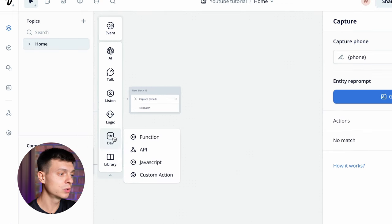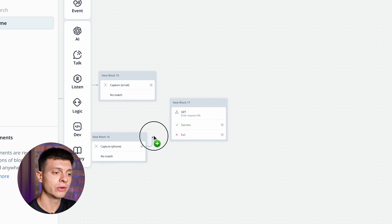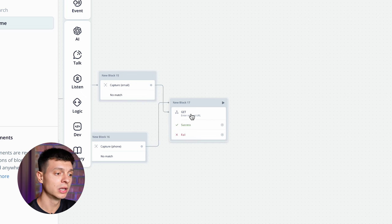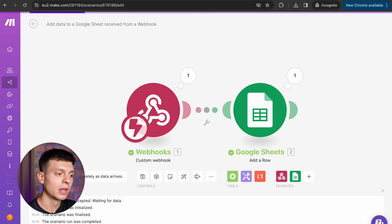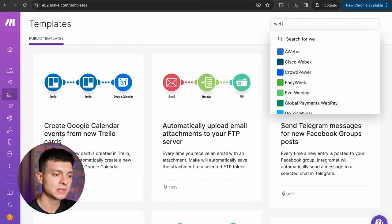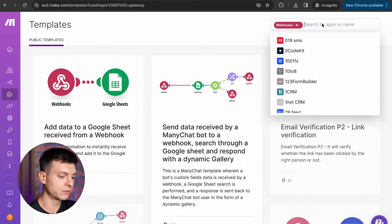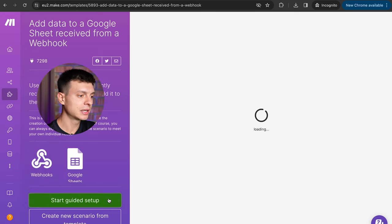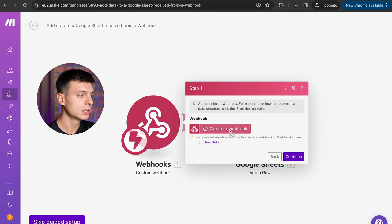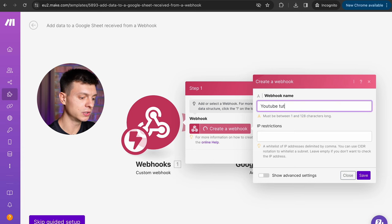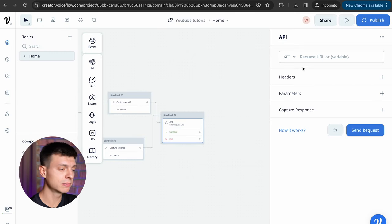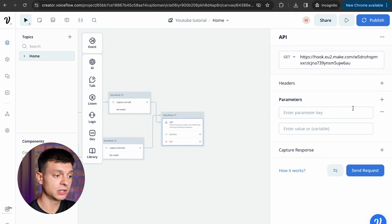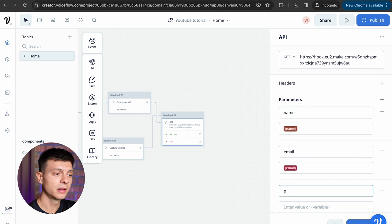And the last step is to connect it to make.com via API. So go to dev, API, drop a block here, connect the last two capture blocks to it and I need a webhook URL to paste into this field. So let's go to make.com, on the left hand side go to templates, search for webhooks, then search again for google sheets, find this webhook to google sheet template and click start guided setup. Just click webhooks, create a webhook, give it a name, let's say youtube tutorial, click save and here's your webhook, copy and paste it back to voice flow block here and let's add the parameters that should be sent to make.com. I'll add the parameter for name, then email and one more for phone.